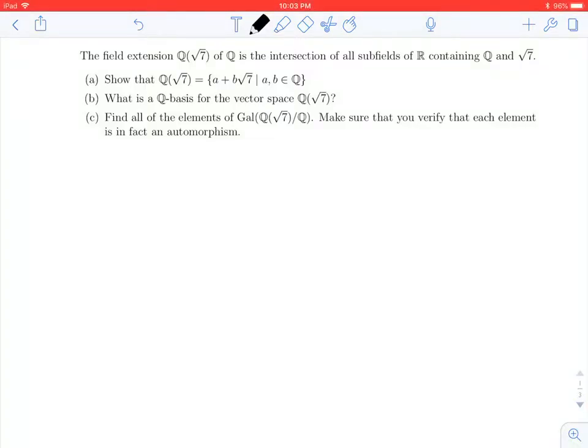Welcome back to the final video on this exploration of the field extension Q adjoined the square root of 7 over Q. We're going to look at part C of this question, which is to find the elements of the Galois group of Q adjoined root 7 over Q. That means we're going to look for automorphisms of Q adjoined the square root of 7 which act as the identity element on the rational numbers.